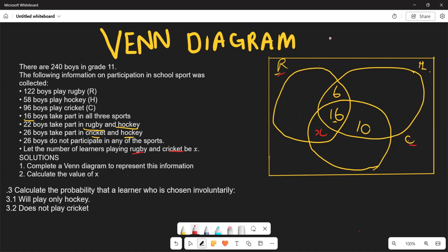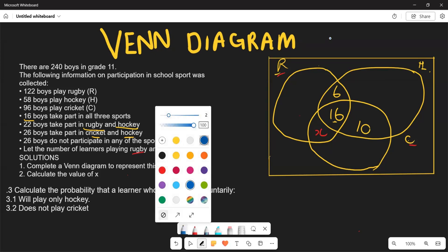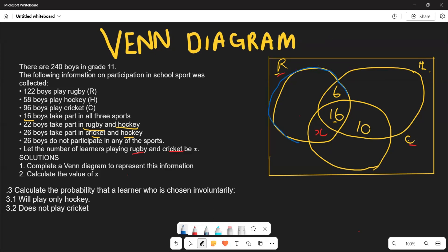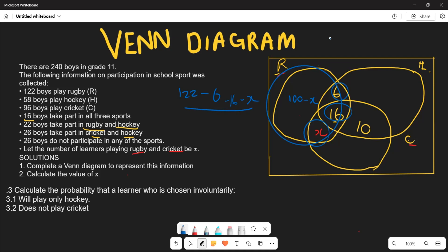Now for rugby only: the total rugby players are 122. We subtract the shared regions — the 6 (rugby∩hockey), the 16 (centre), and x (rugby∩cricket). So rugby only equals 122 minus 6 minus 16 minus x, which gives 100 minus x.